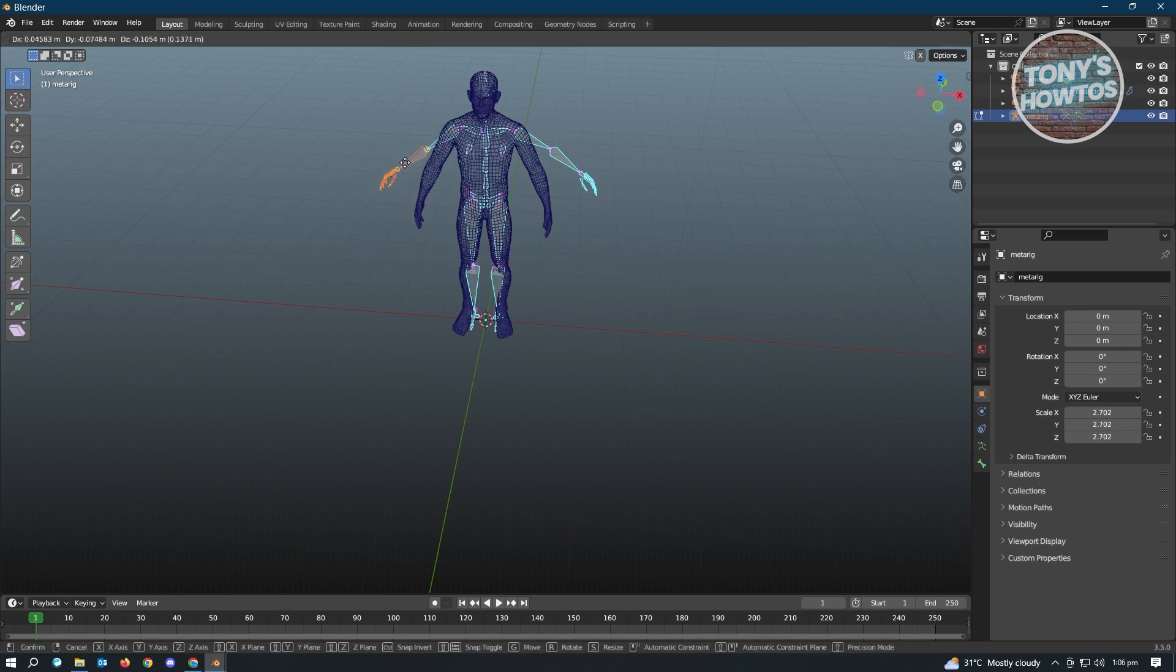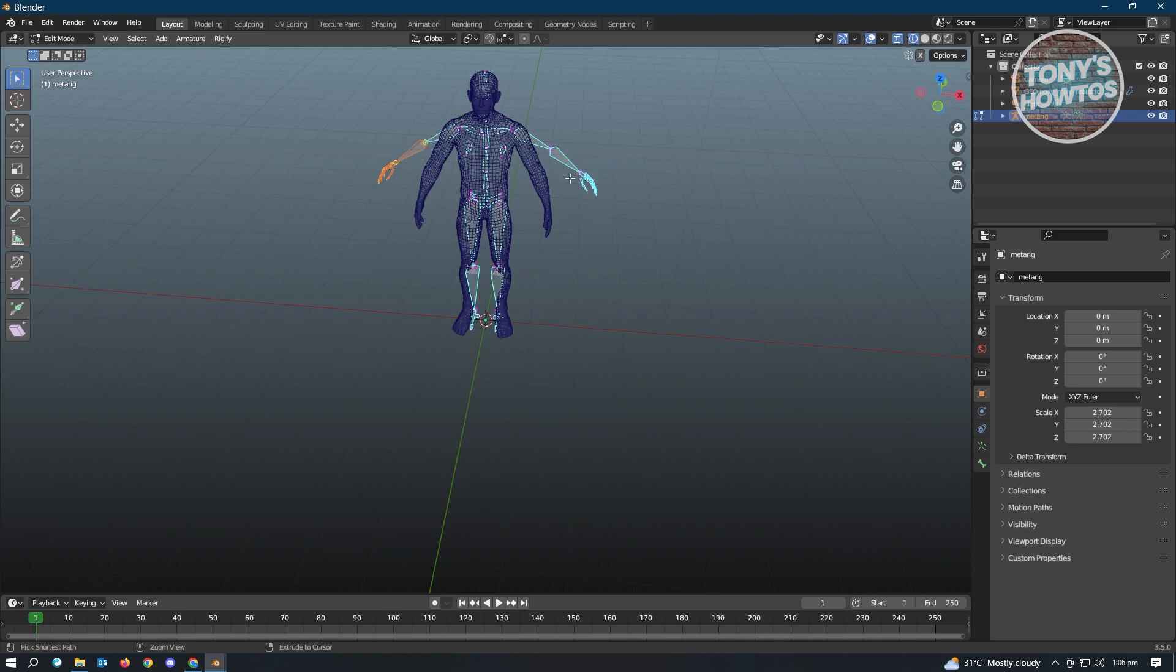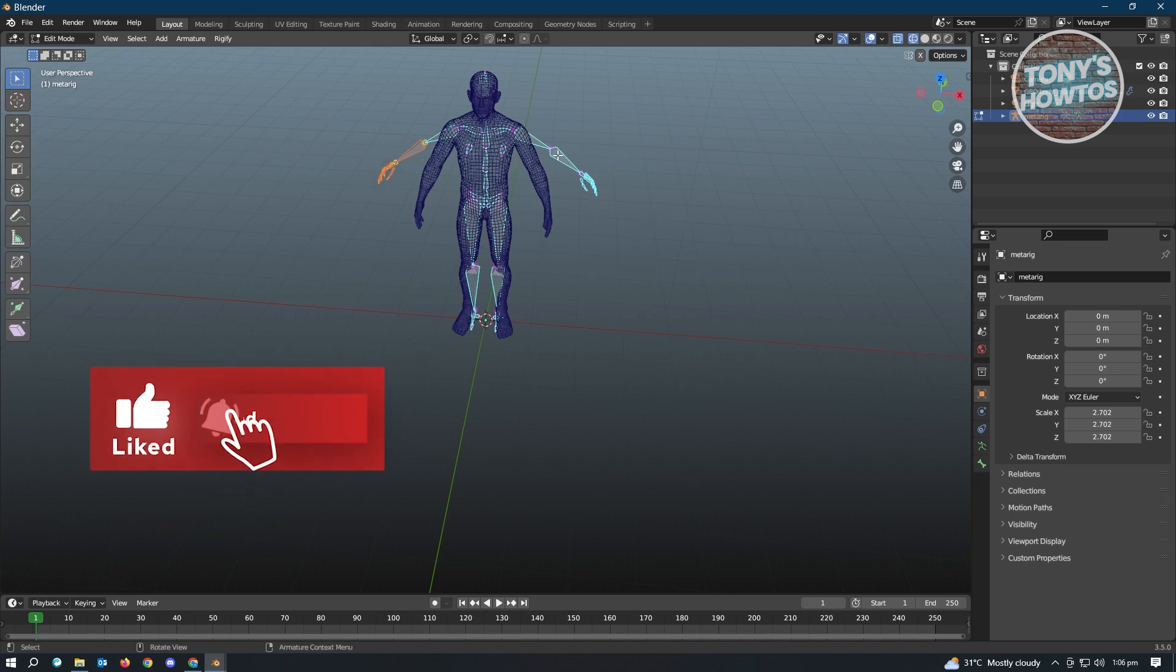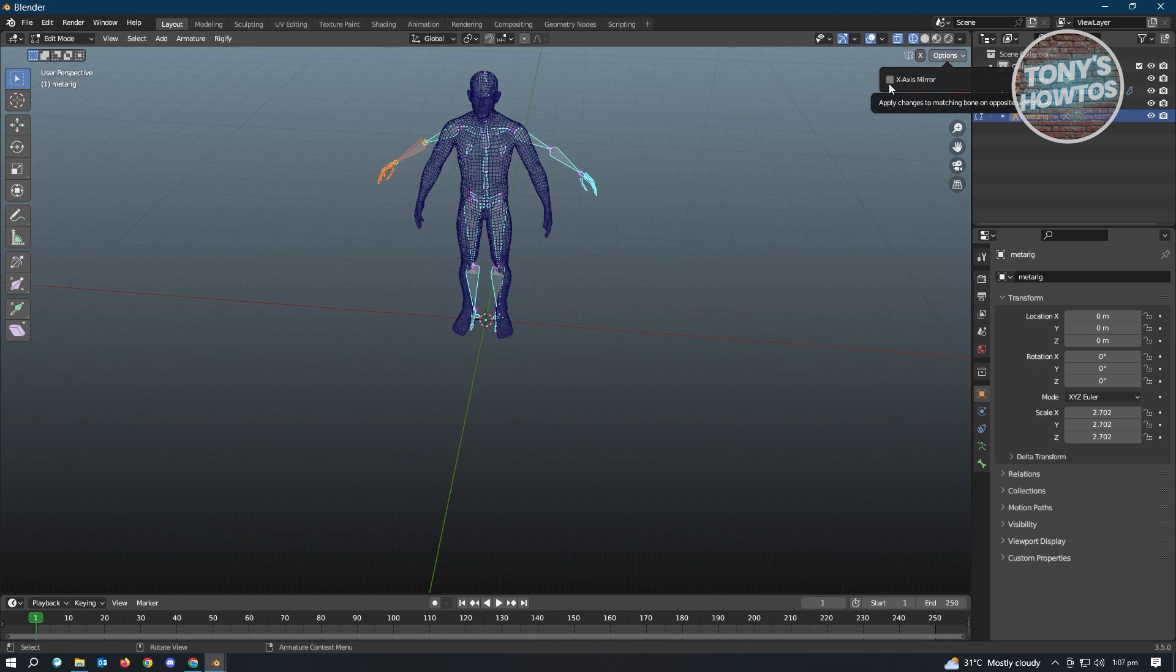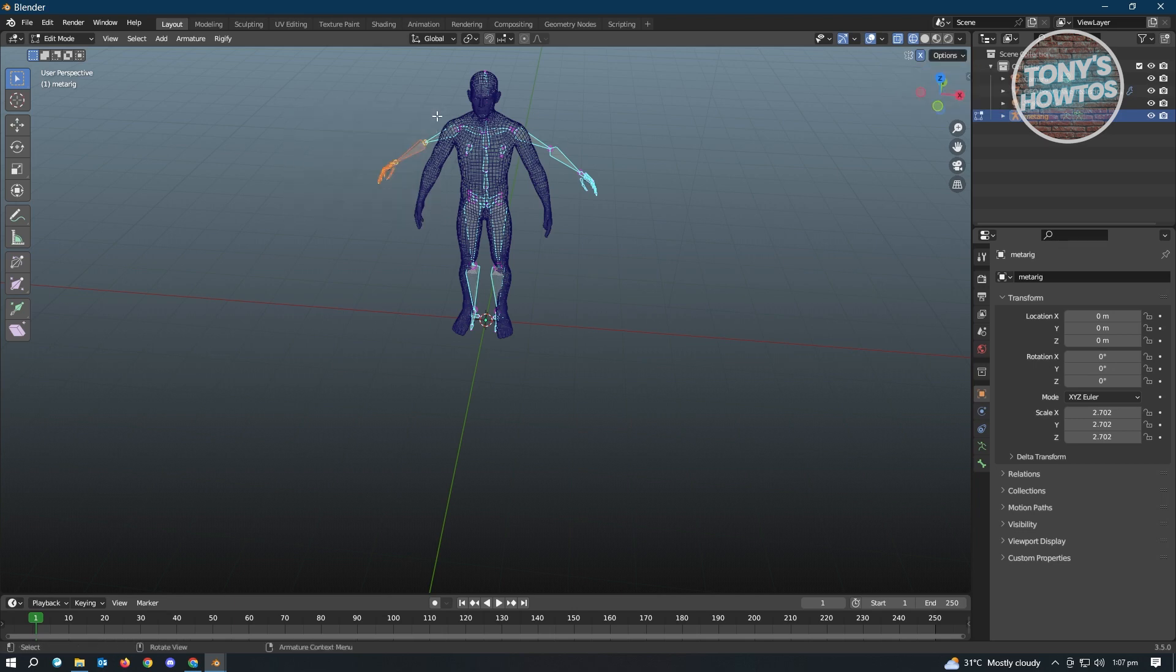Because if you reposition, for example, this section here, it's not going to be copied on the other side, and you have to also do that to the other side, or the right side or left side of that specific model. So for us to be fast with the matching, we want to go to the options at the top right, and we want to enable the X-axis mirror.